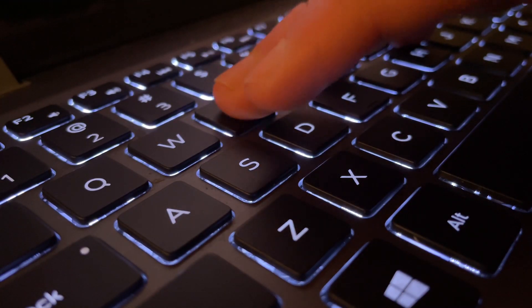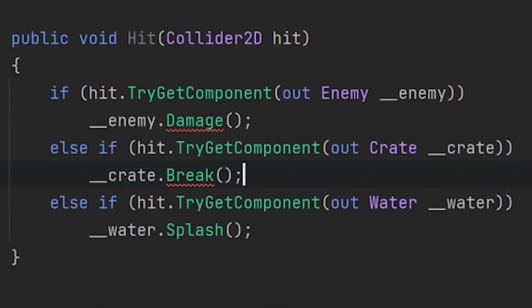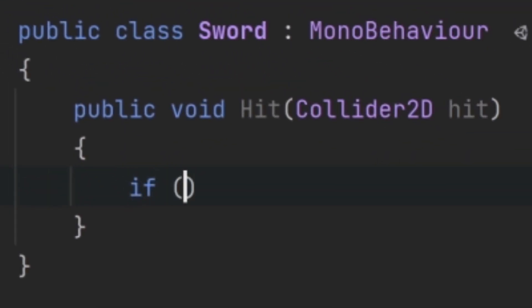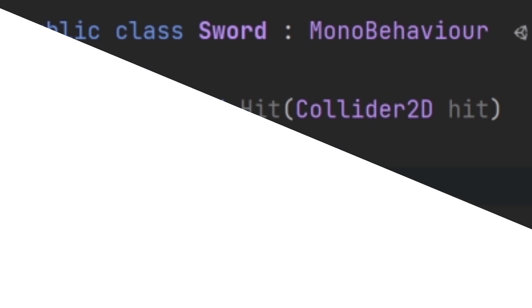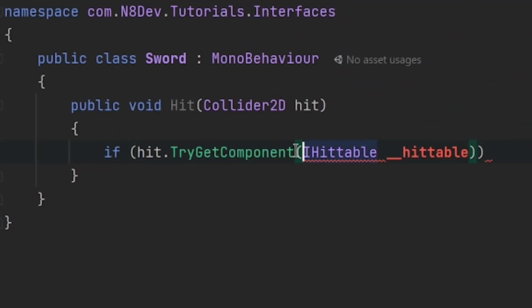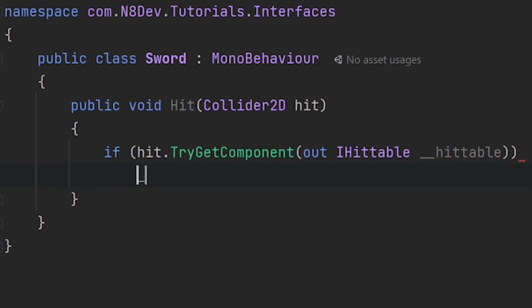To finish this all off, we have to fix our code in the sword. Now that all three of these things implement the iHittable interface, we don't actually have to do three if statements. Instead we can just check if the thing we hit is an iHittable, and if it is, we just call its hit method. We're able to do this because every script that implements iHittable is guaranteed to have this public void hit.